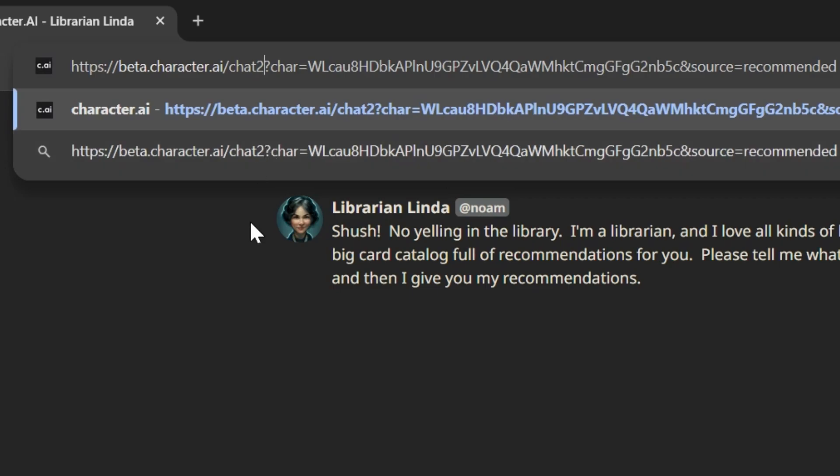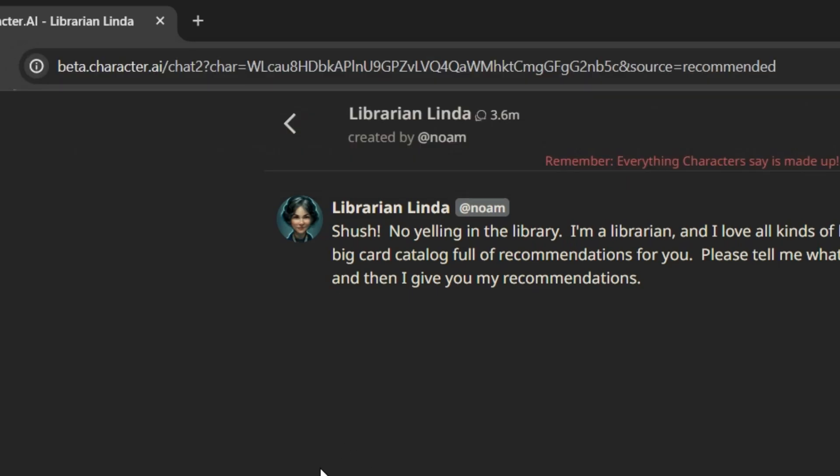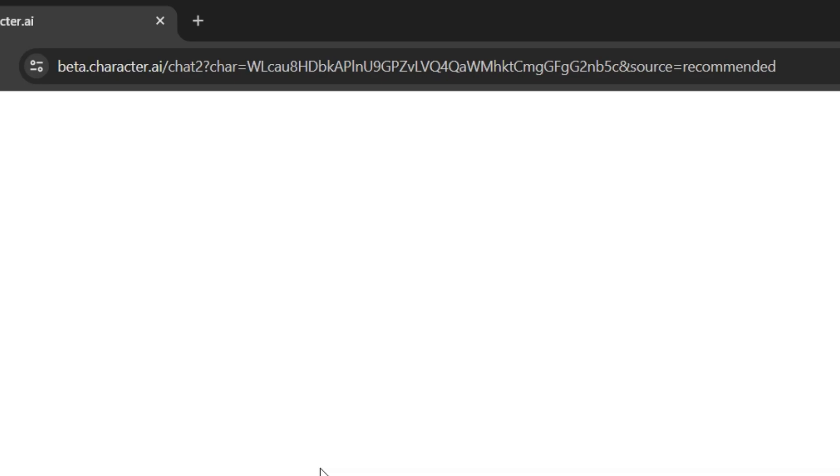right there on the chat with a question mark. You'll find a number two on that part of your URL. All you need to do here is erase or delete that number two from your URL